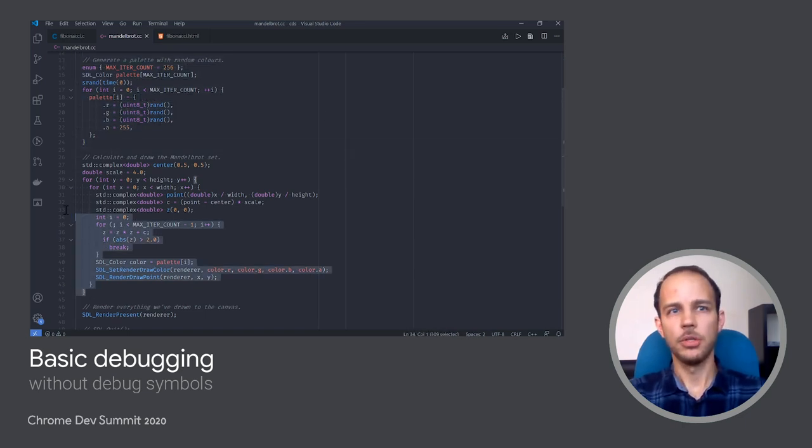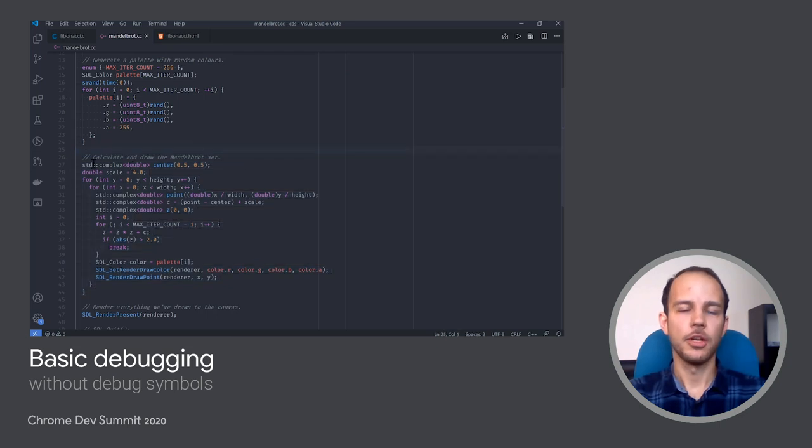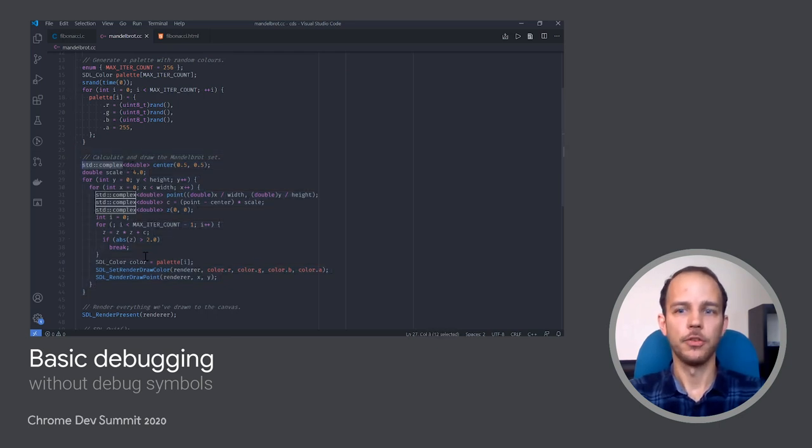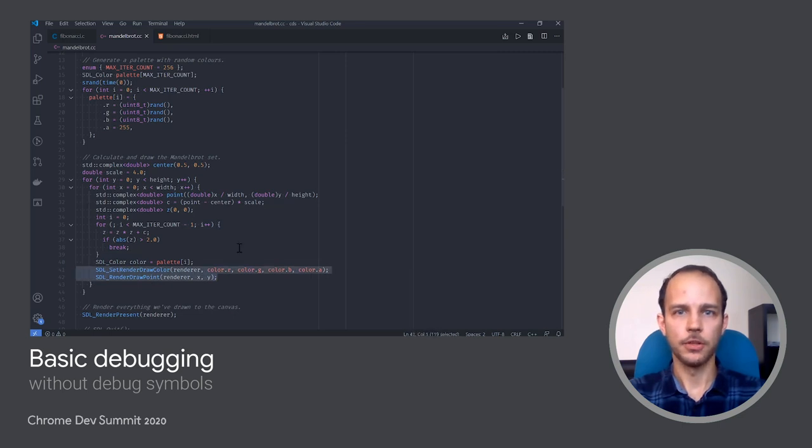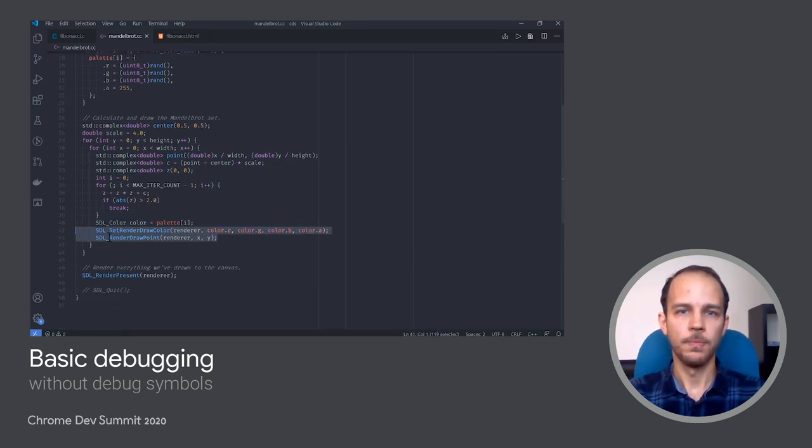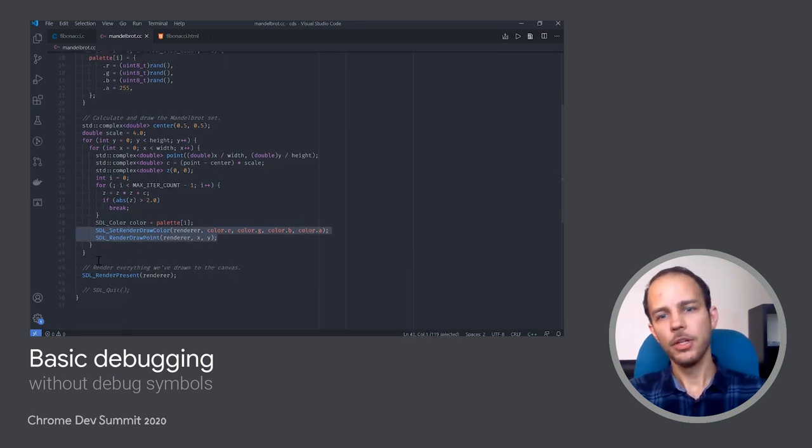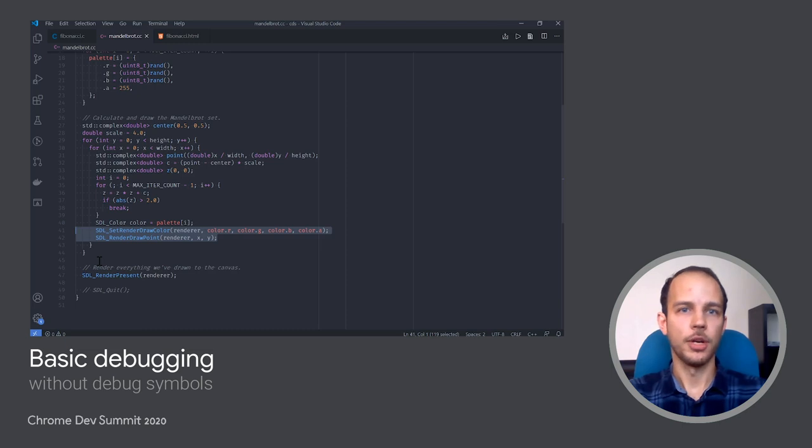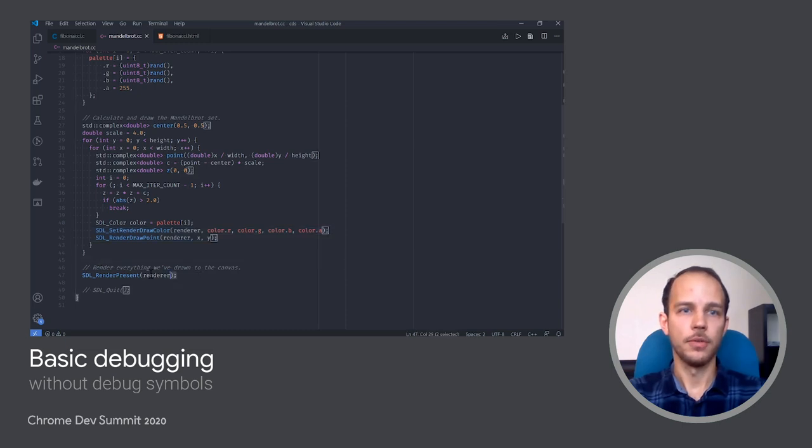And then I'm doing a bunch of calculations on complex numbers as per Mandelbrot formulas to determine and set the color of each pixel on the screen. Finally, once it's all over, I'm drawing everything to the canvas.